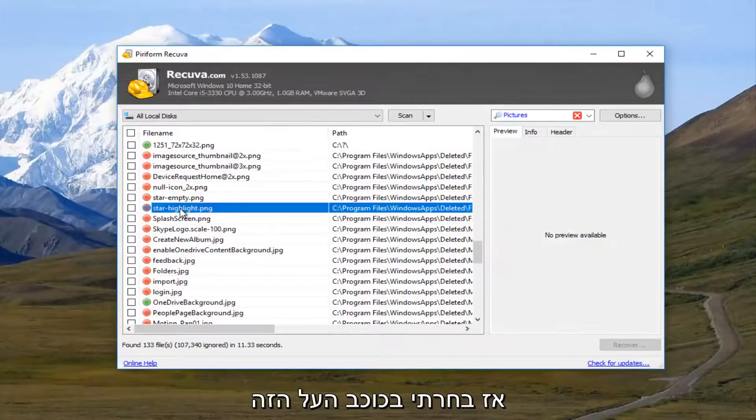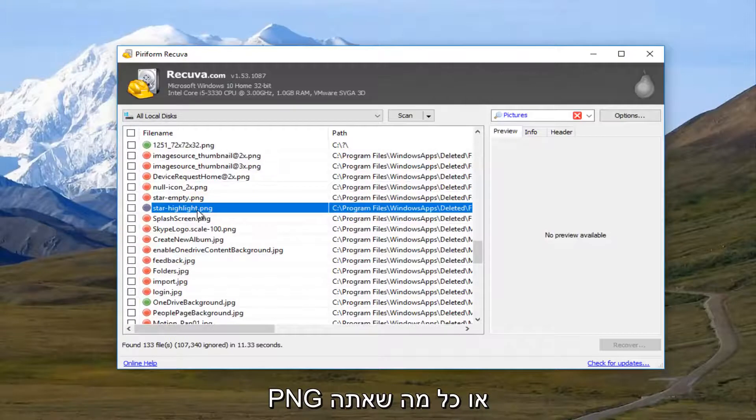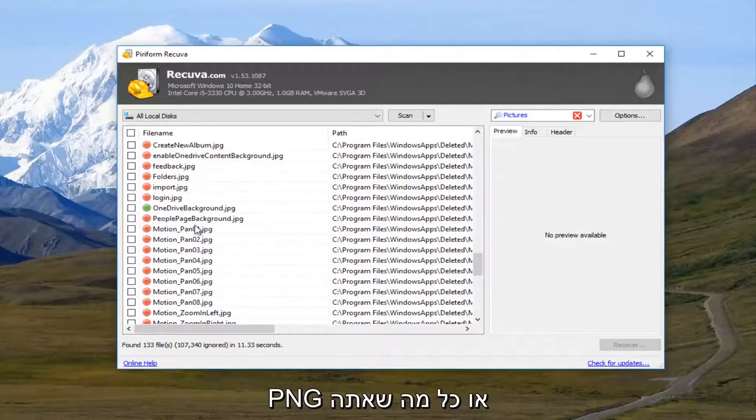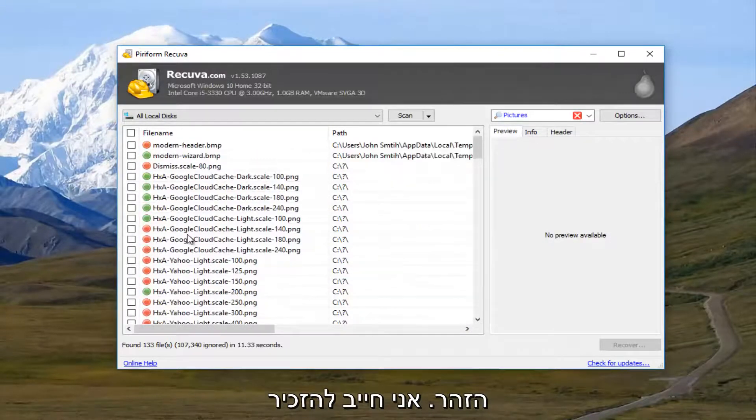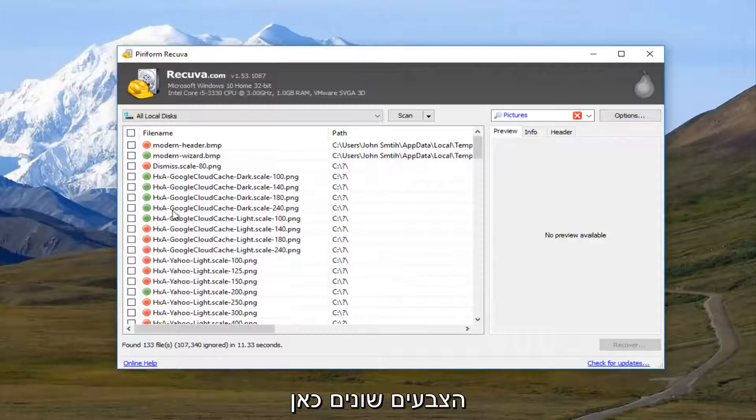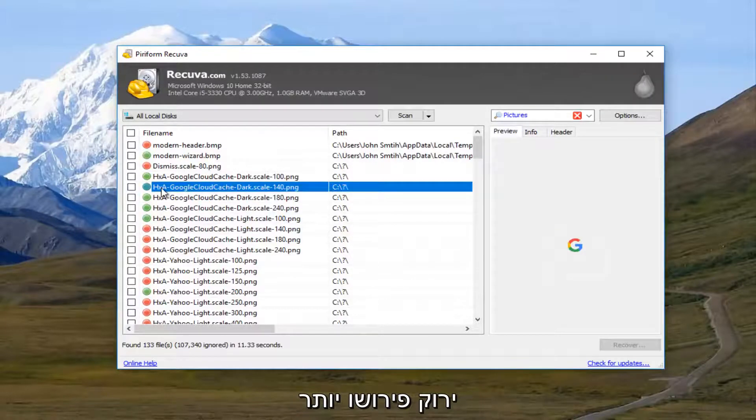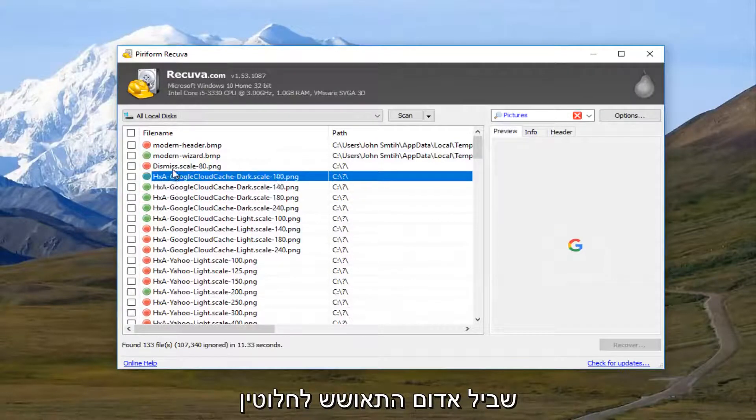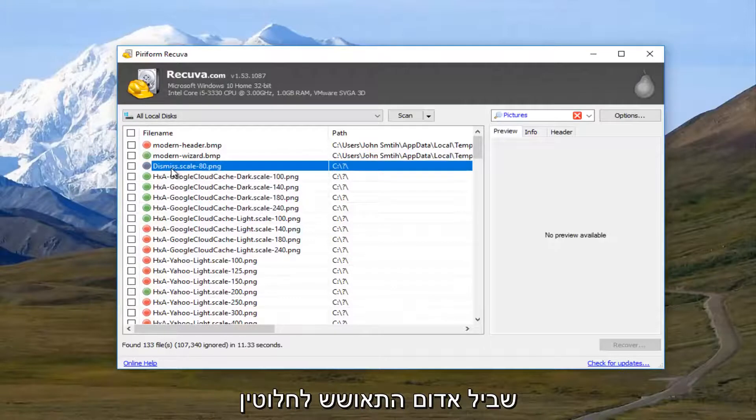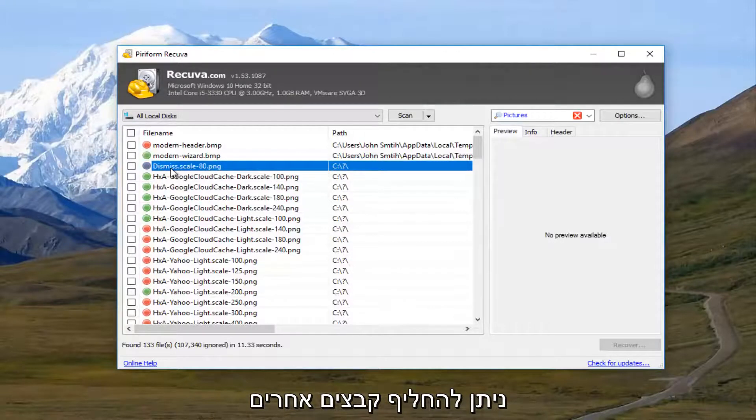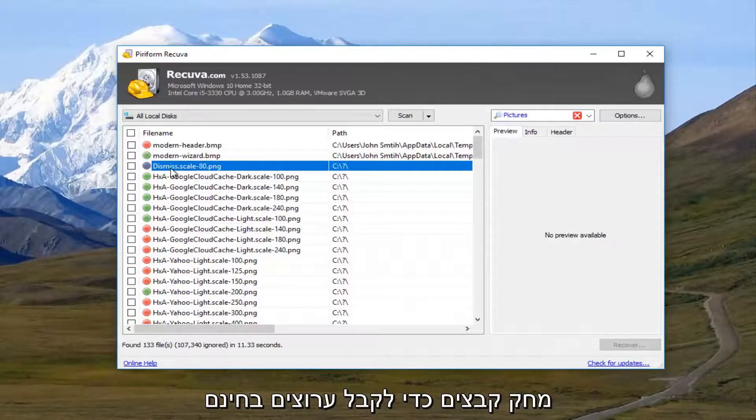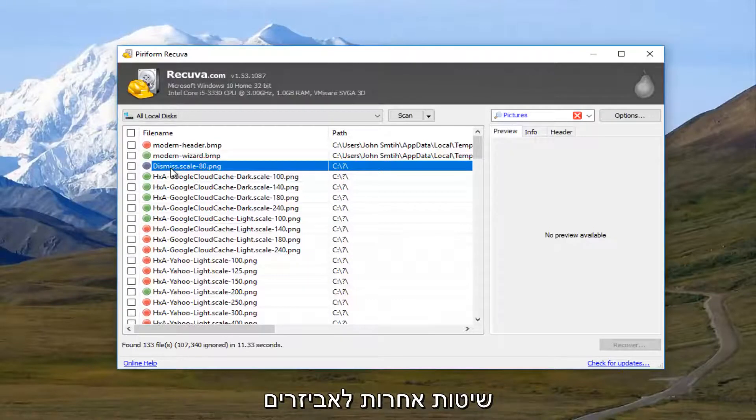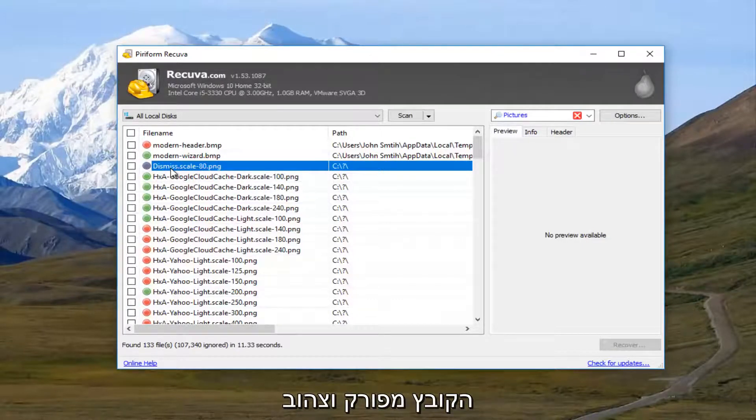So I'm going to select this star highlight dot png, or it depends what you're looking for. And I should note that how the color is being distinguished here. The green means it's more than likely fully recoverable. The red means it's probably been overwritten by other files in your hard drive. Because once you delete a file, it becomes free reign for other programs to overwrite parts of the file, making it corrupt.